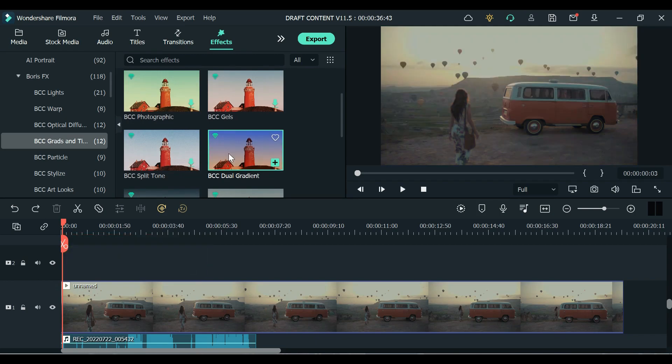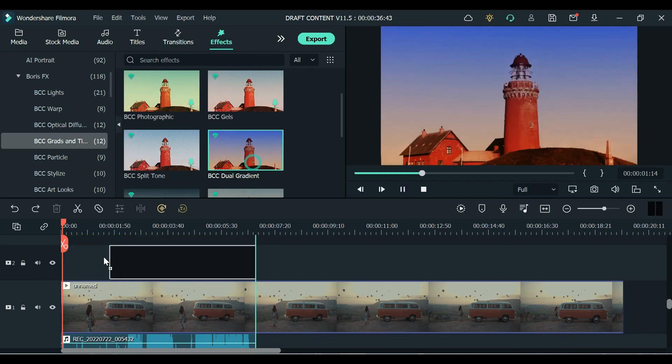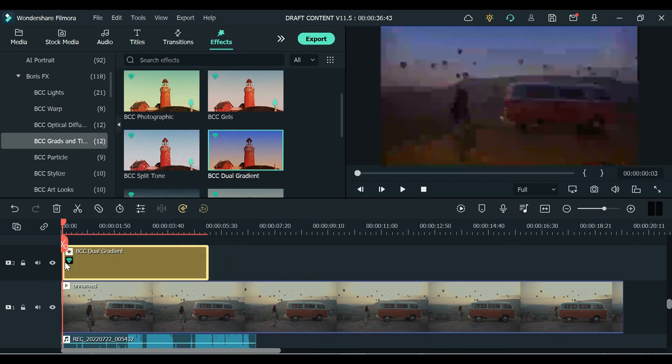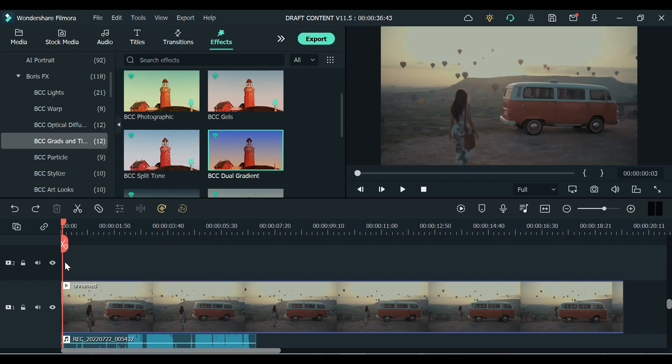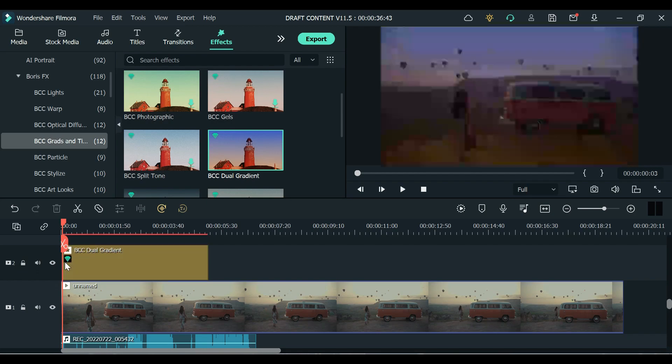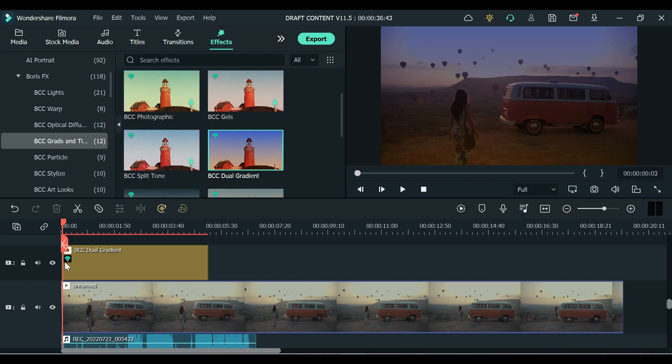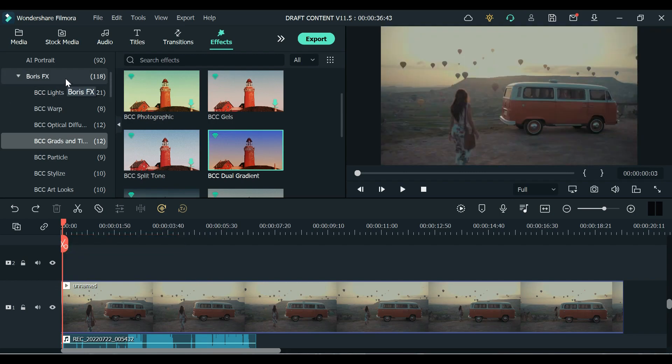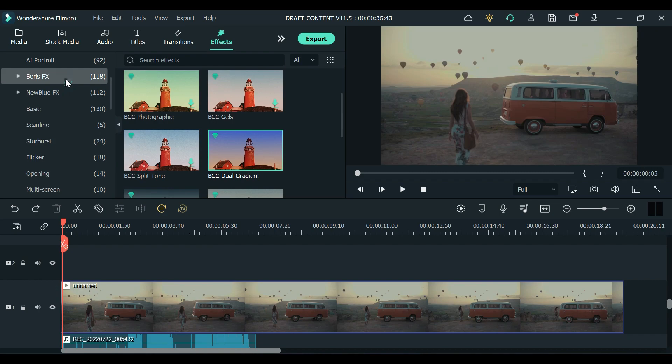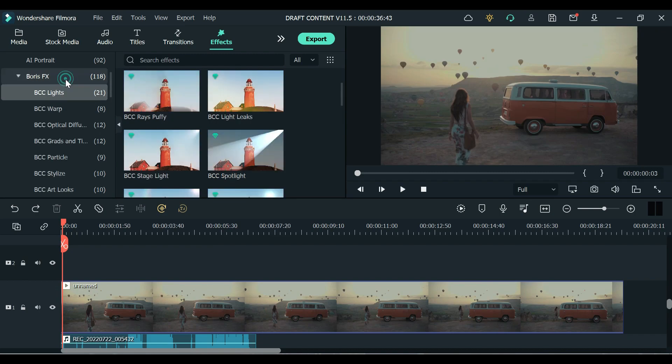Let's try this dual gradient. All right so as you can see it's kind of dark. This is the original and this is when the BCC dual gradient is applied. Boris Effects has a total of 118 effects under this one.